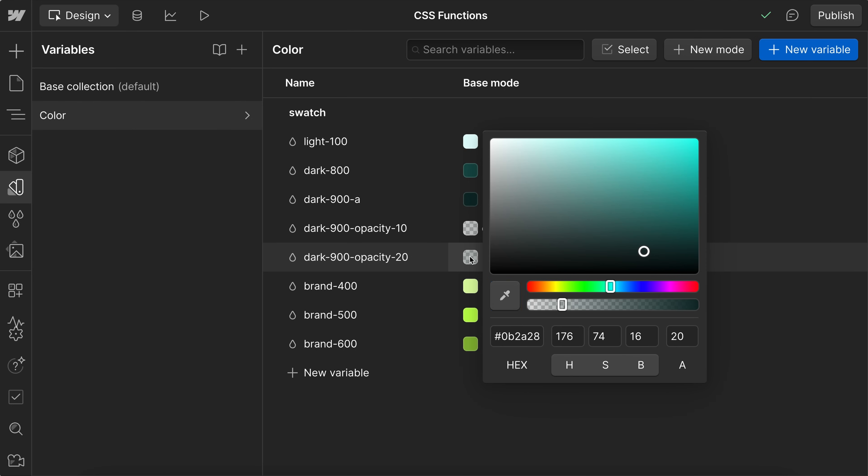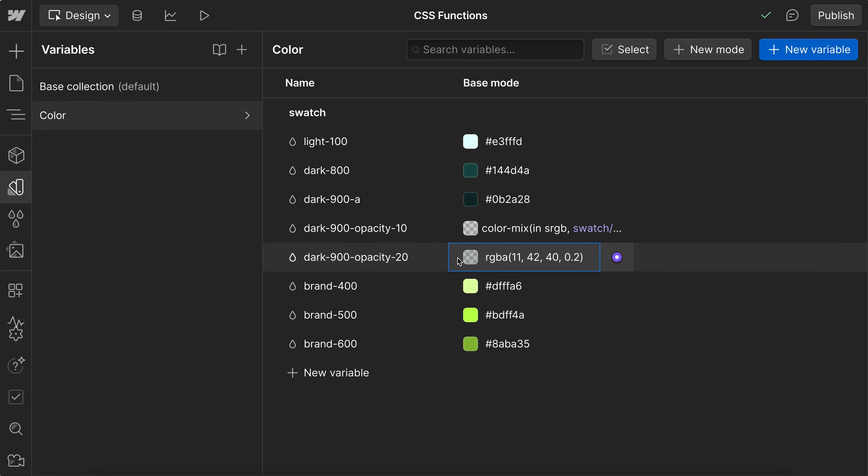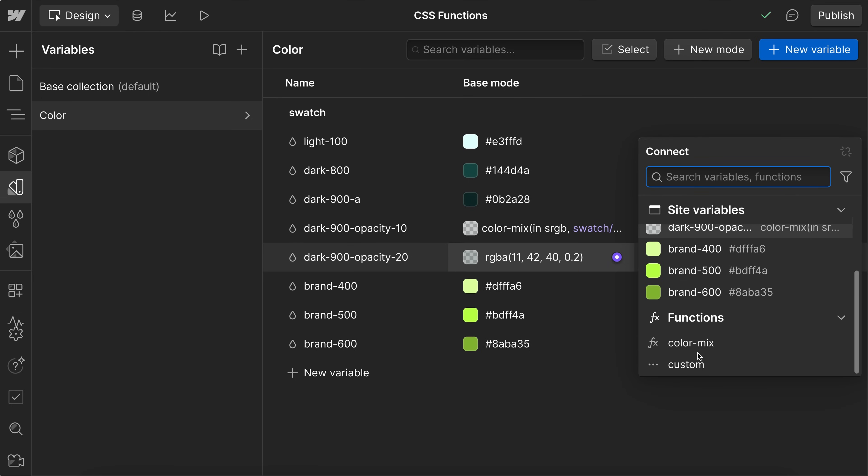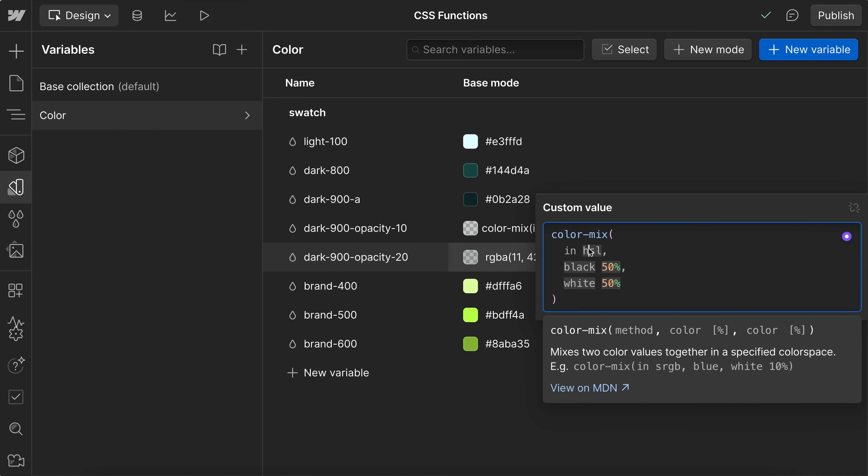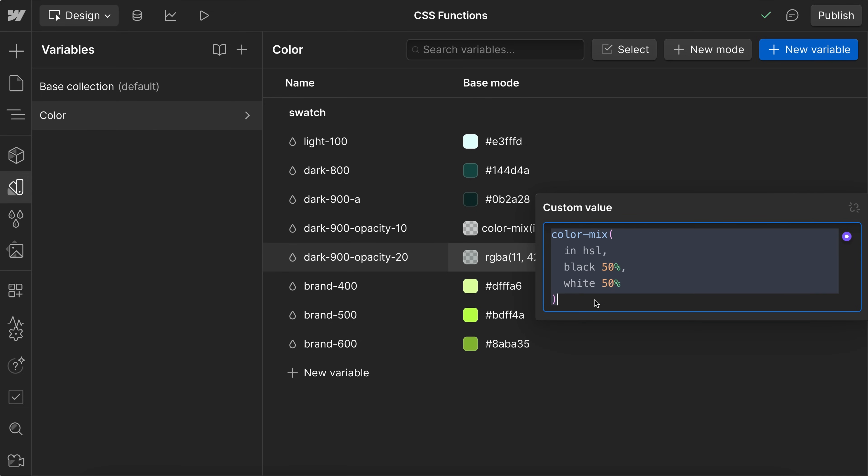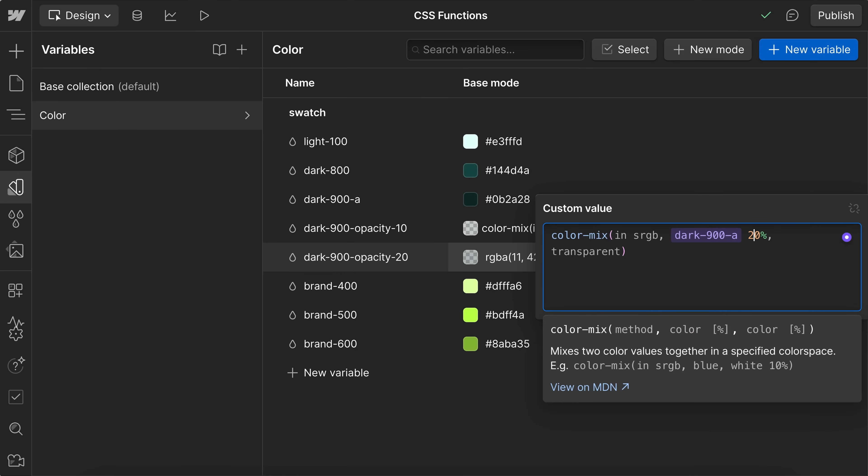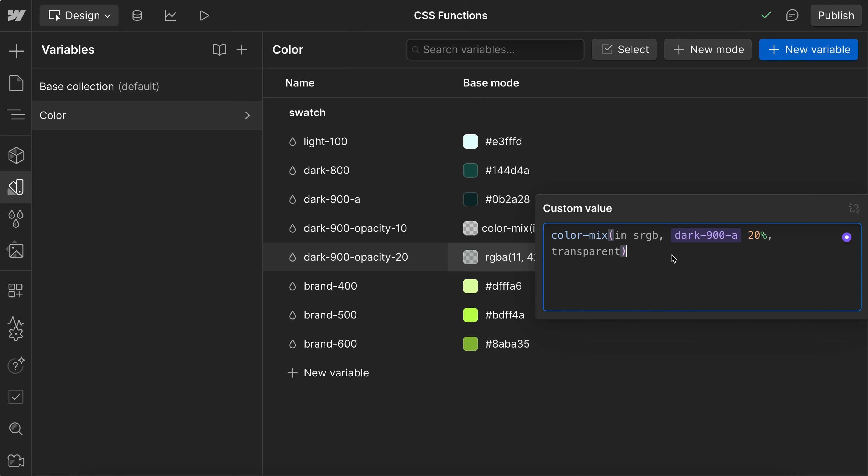And another way to get to this is when we go to connect the variable, all the way at the bottom, we can use the color mix custom function here. And there's a couple different ways we can mix it, and we can mix two colors together at different opacities. But in this case, I'm just going to use this color in sRGB at a 20% opacity, and that is going to mix with transparent.